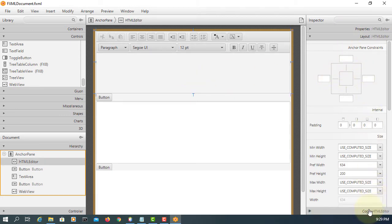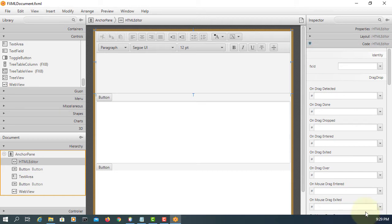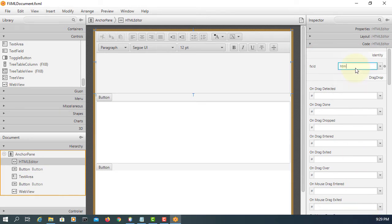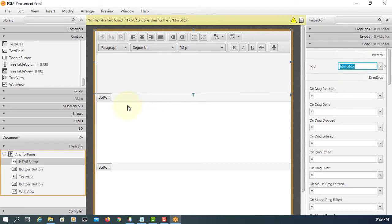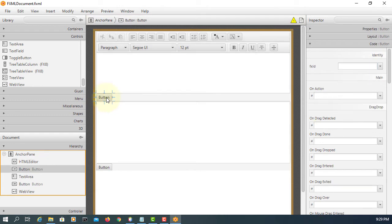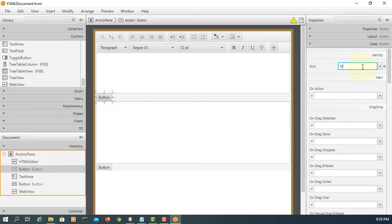Let me add FX ID. This is going to be HTML editor. For button, BTN. I will say HTML to text.